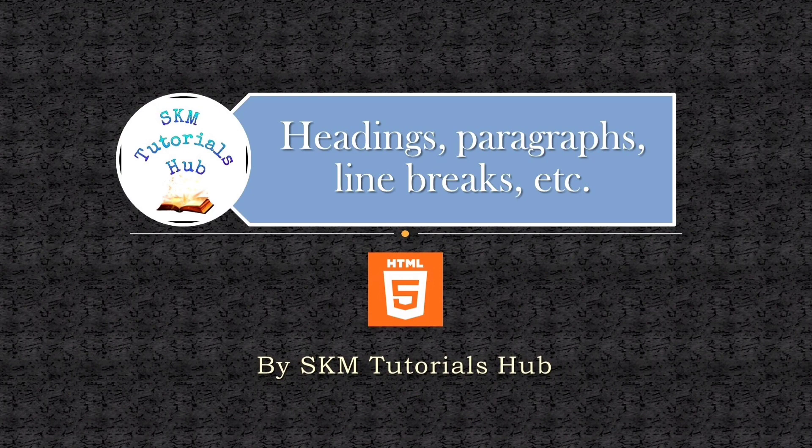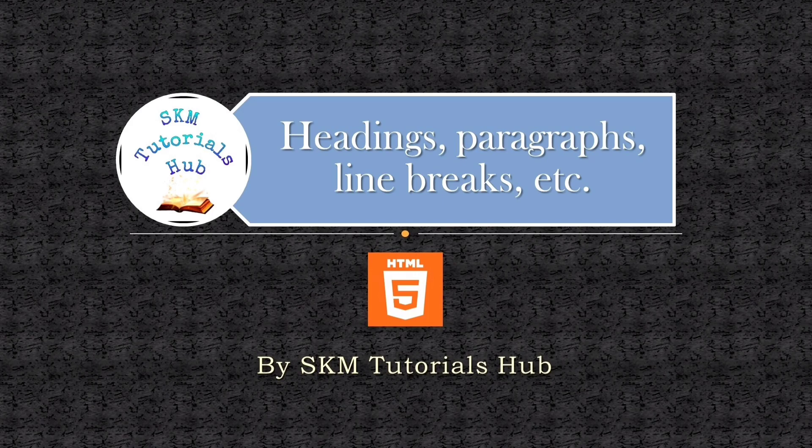Today we will learn about some basic tags like headings, paragraphs, etc. So let's get started.